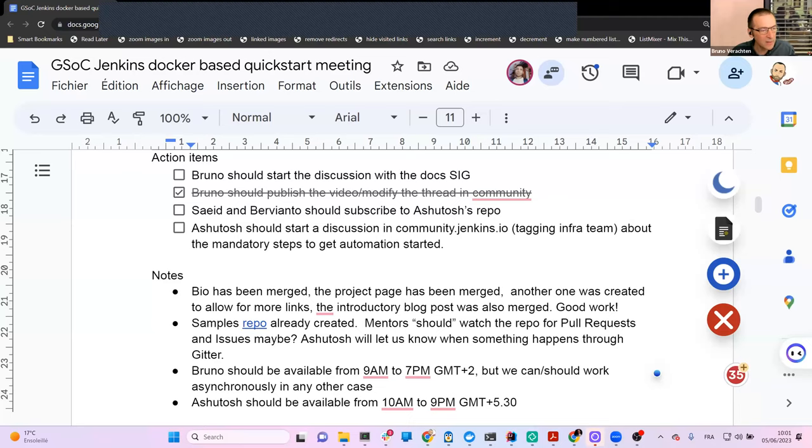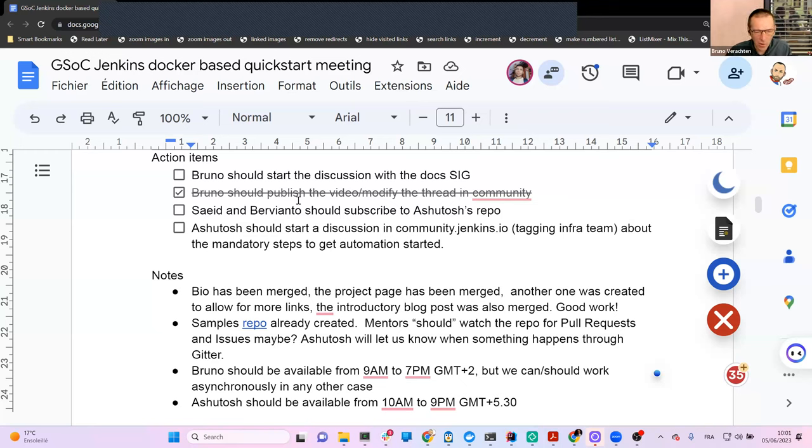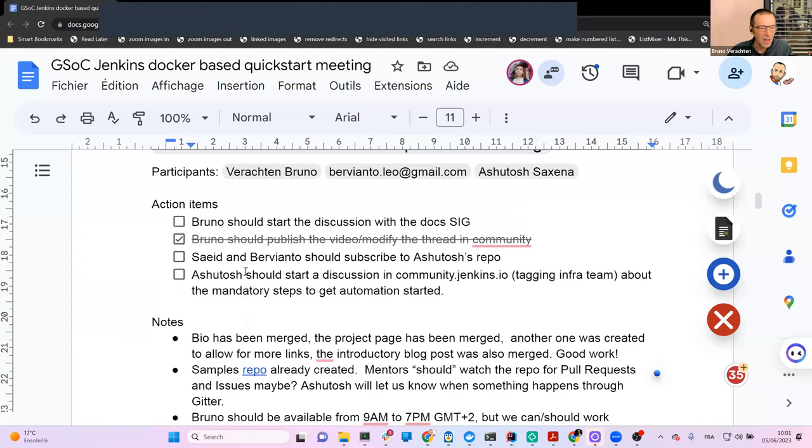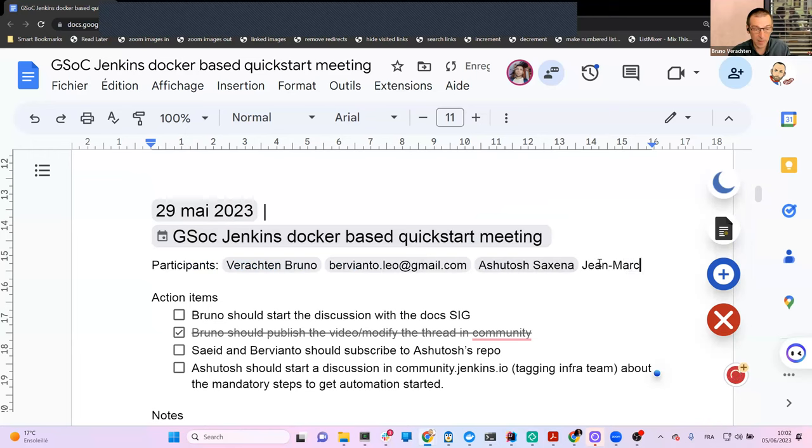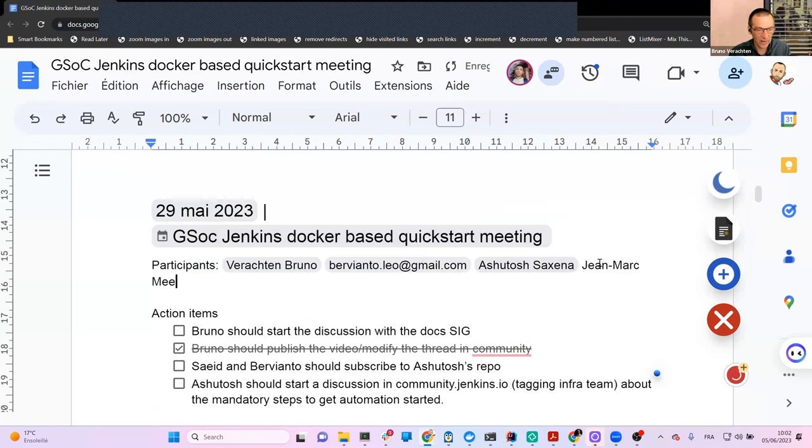Welcome, everyone. This is the GSOC Jenkins Docker-based Quick Start weekly meeting. We're on the 5th of June 2023. Today we have Ashutosh, of course, Bervianto, and Jean-Marc, who happens to be an admin and also interested by the subject. Thanks for being here.